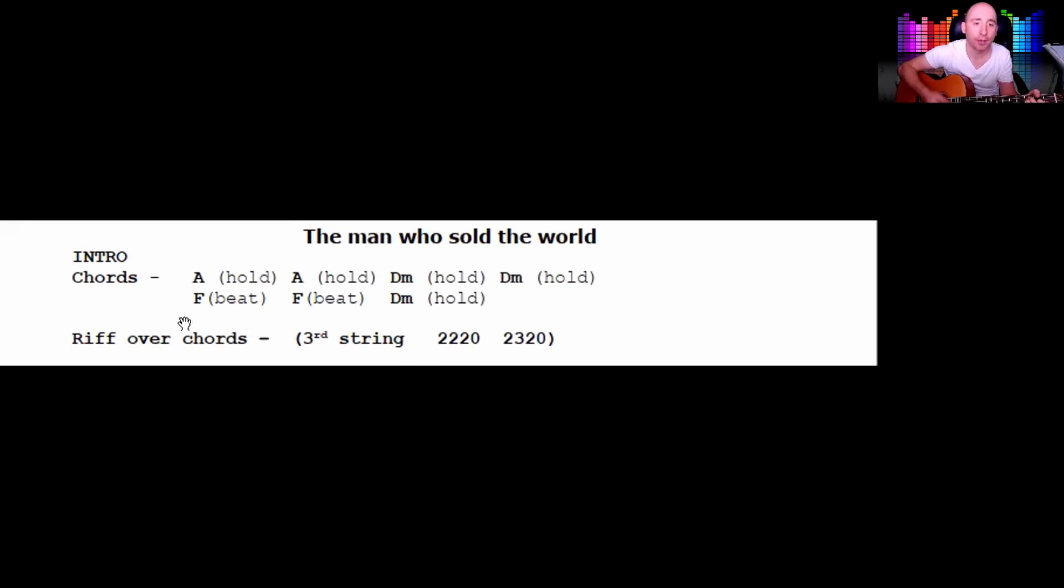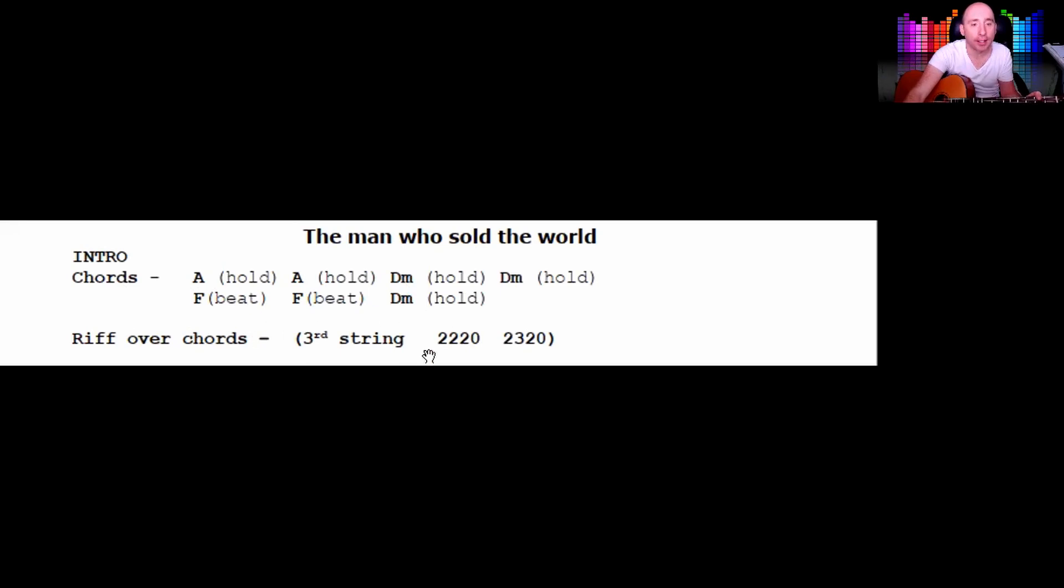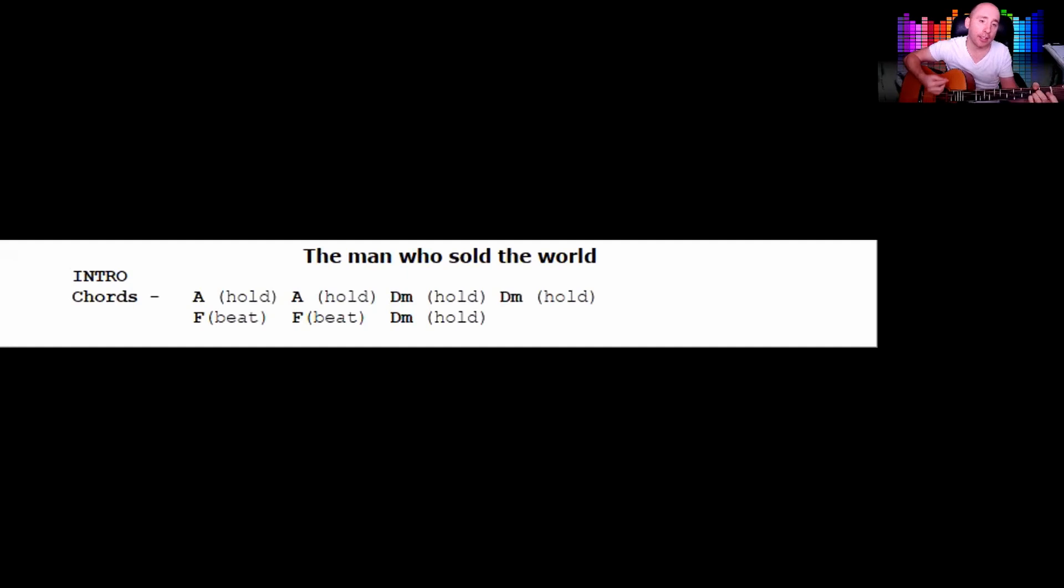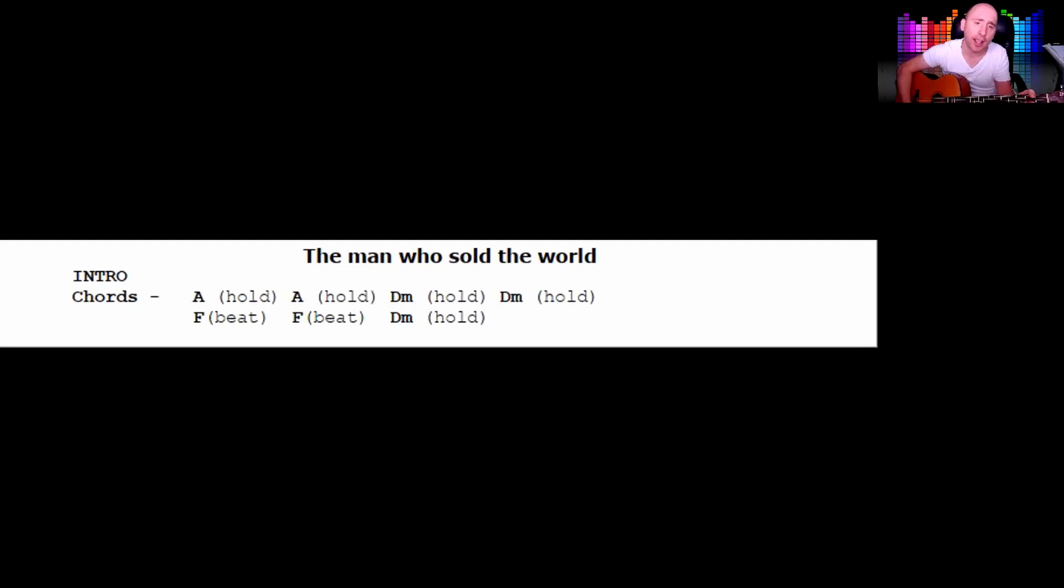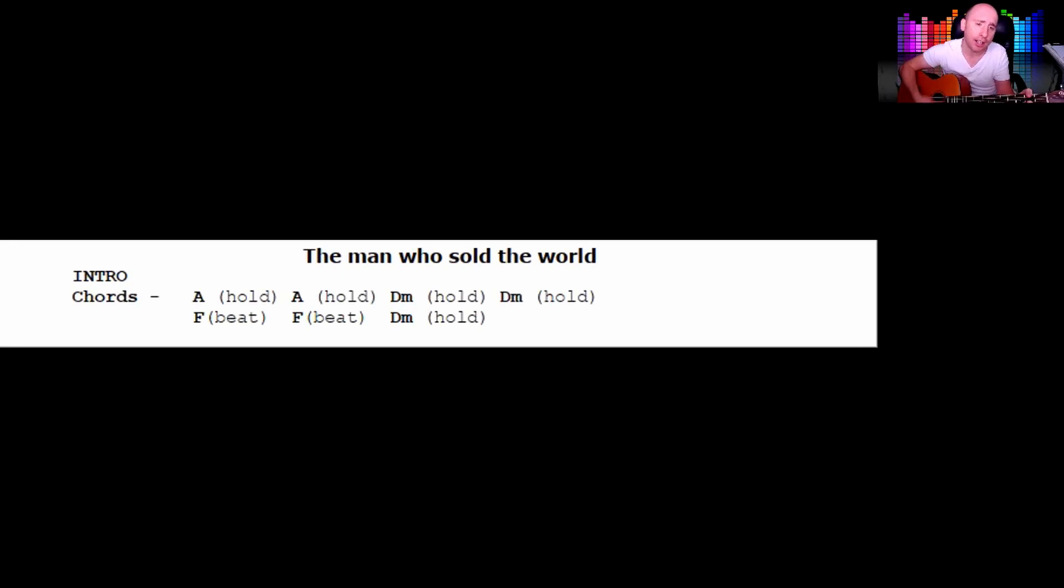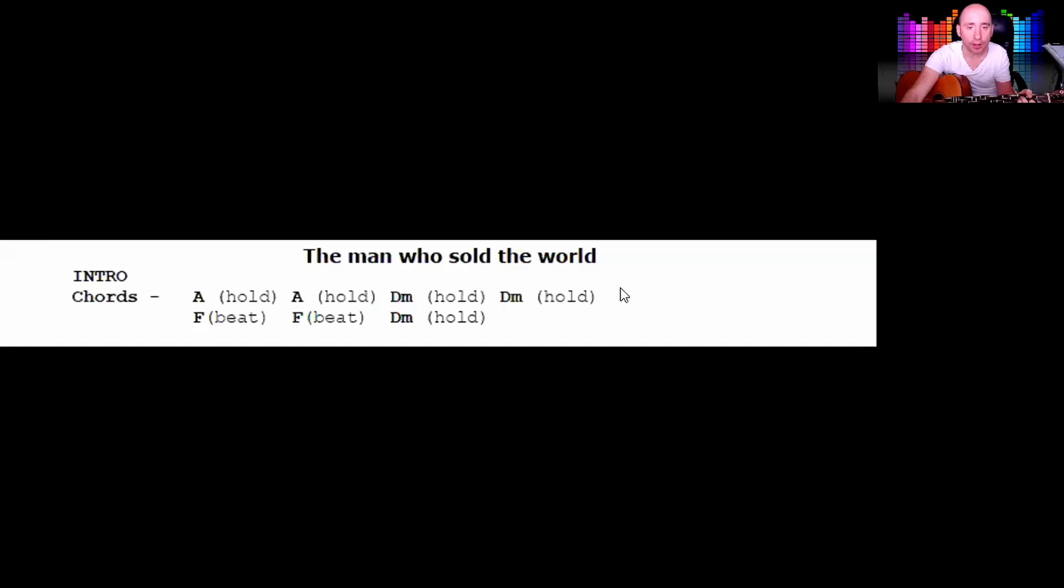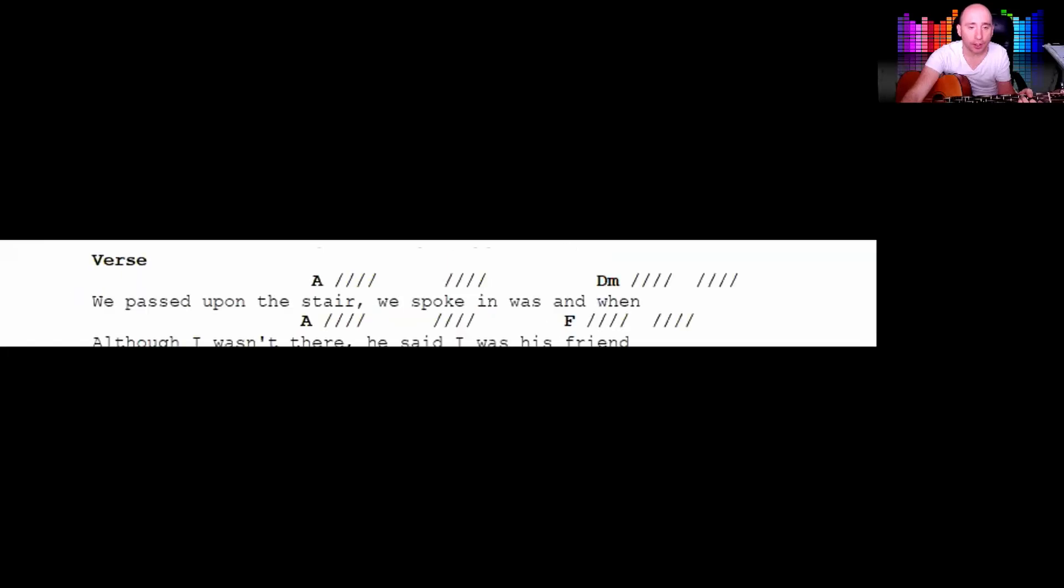You hold. Okay, so I'm gonna play that again, so there's just this top bit. Okay, so the strumming down, down, up. Okay, so that's pretty much the same all the way through the song.